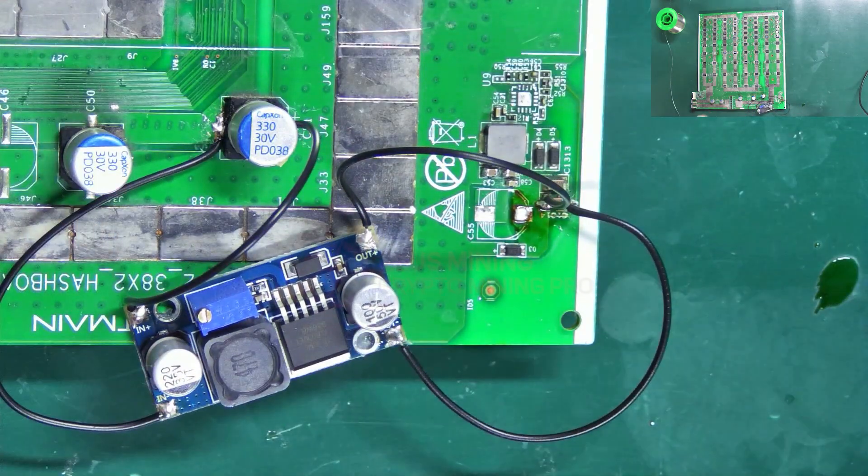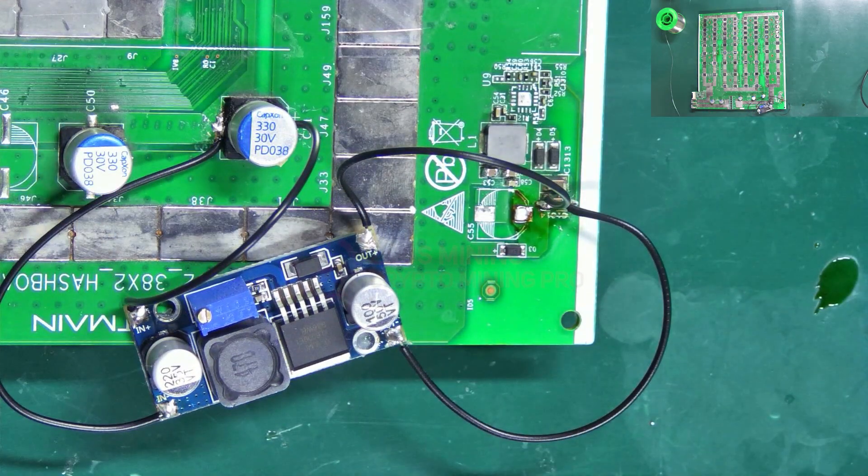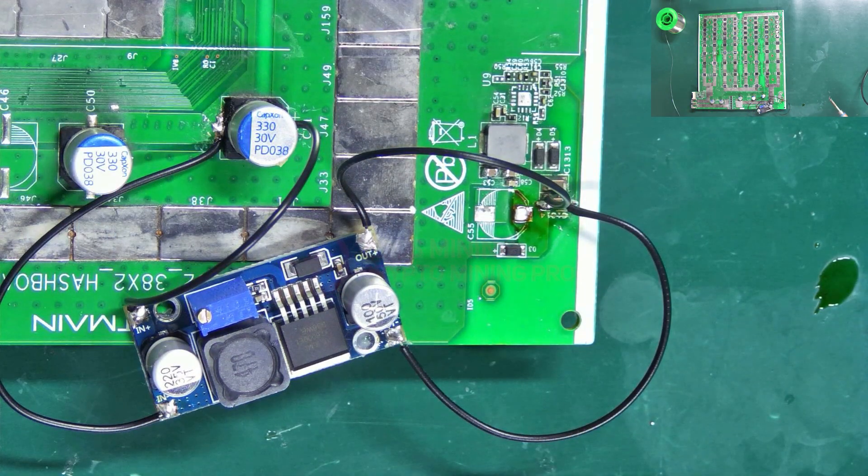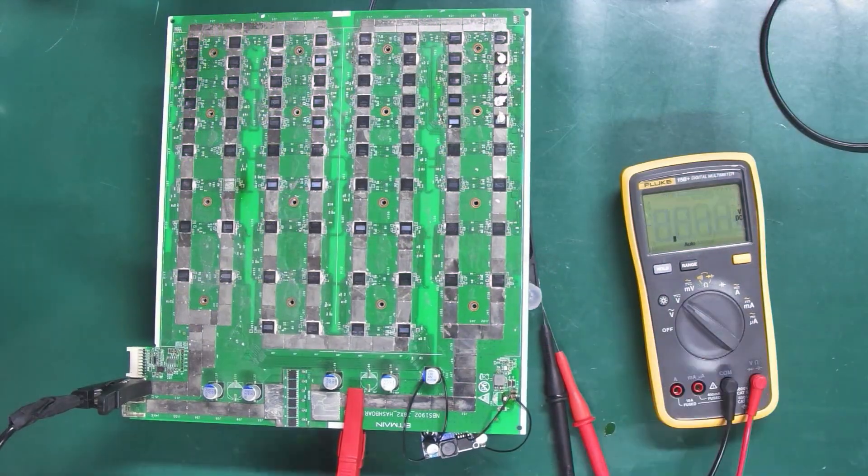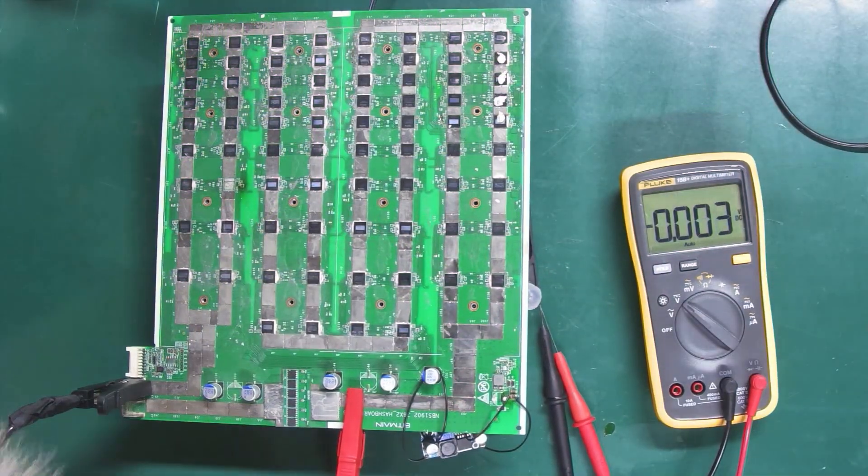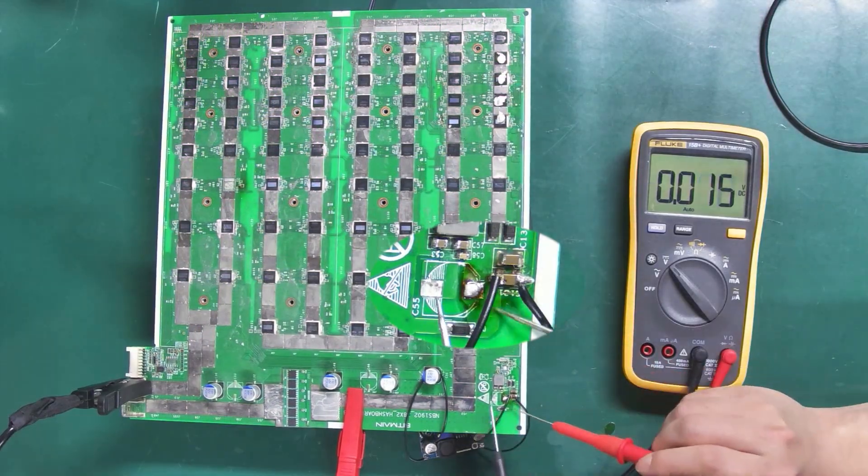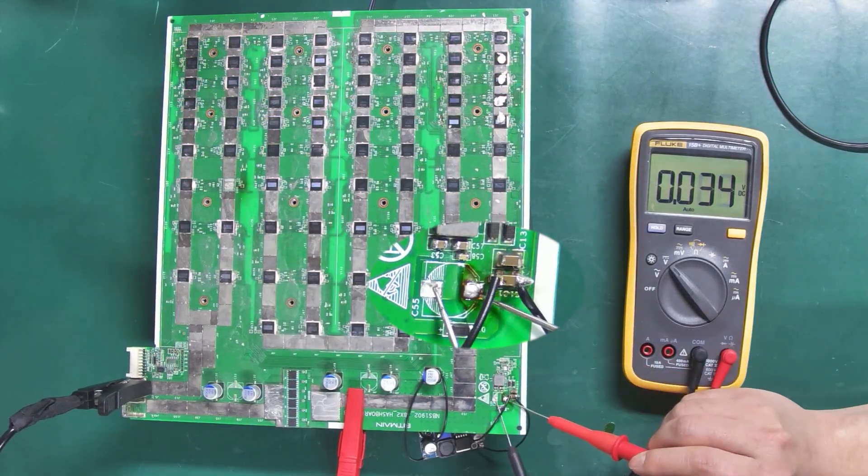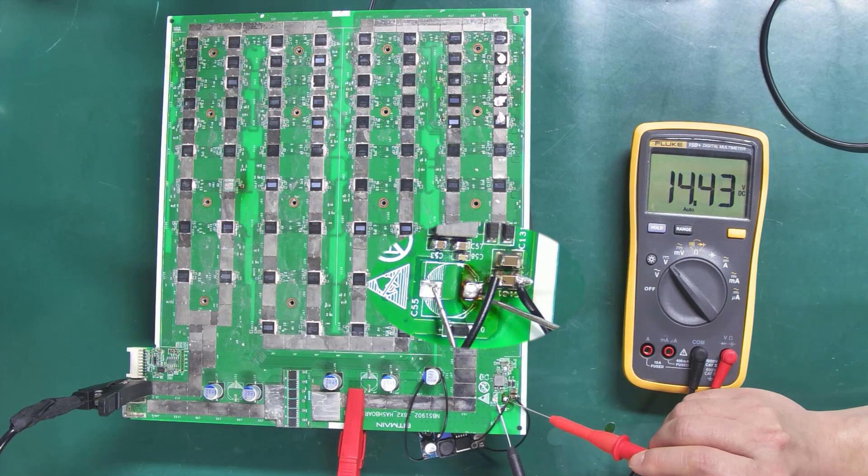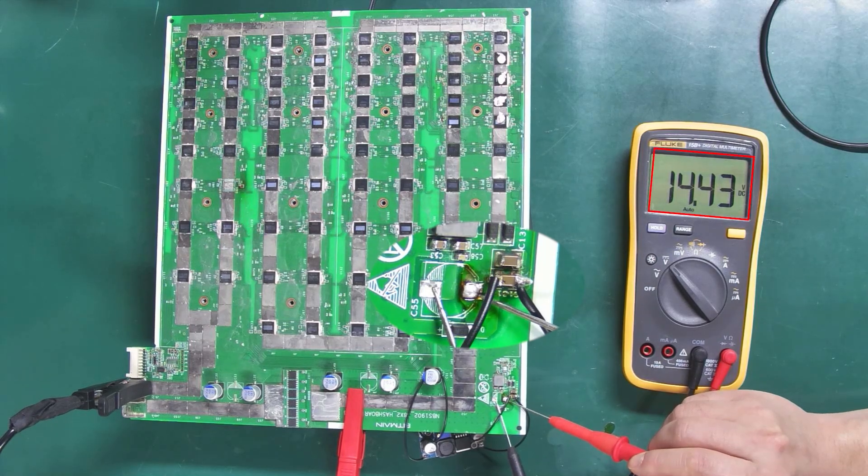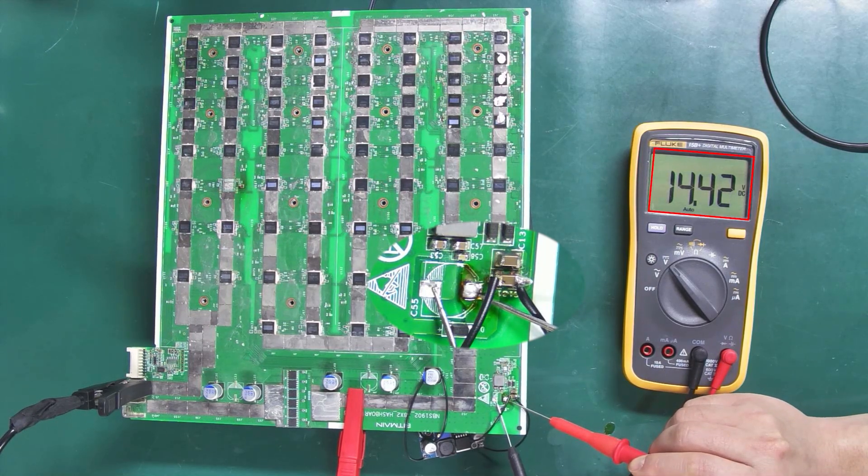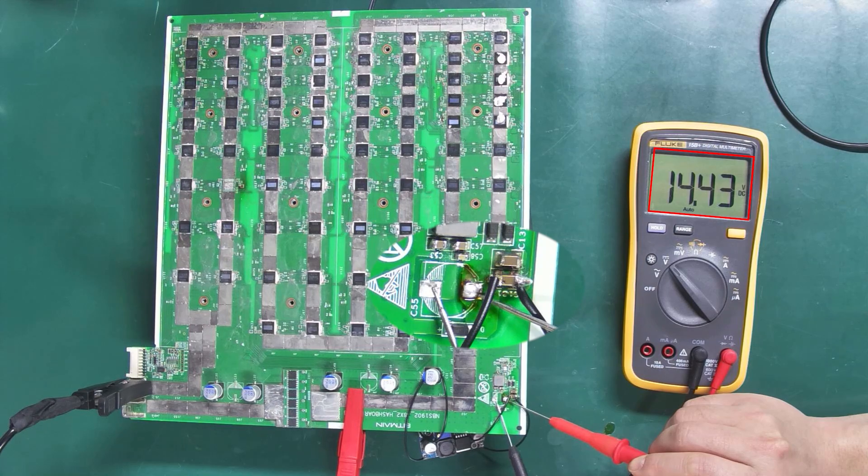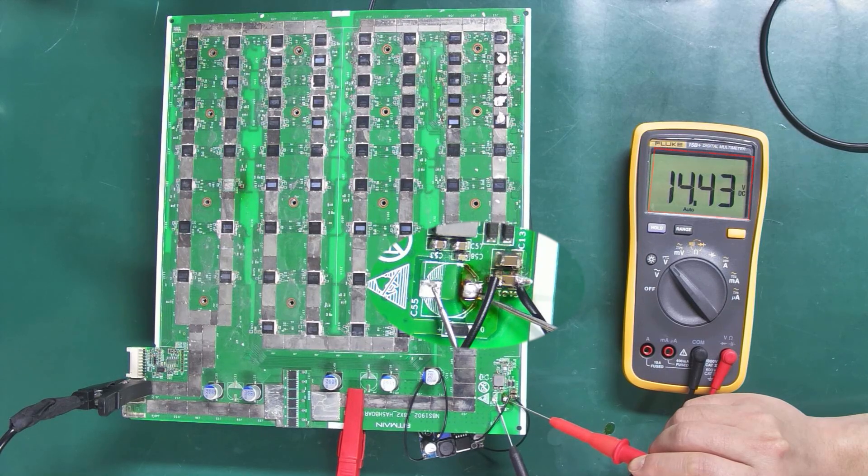Okay, the connection's all done. Let's power it on again and measure the voltage. Oh, the voltage is around 14V, but this is supposed to be an 18V boost circuit.